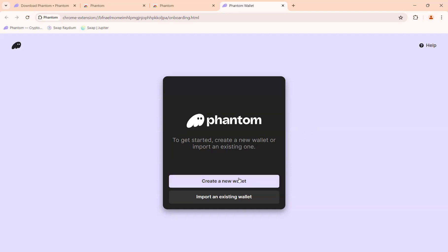Next, if you do not have any wallets yet, click on the button that says 'Create a new wallet.'